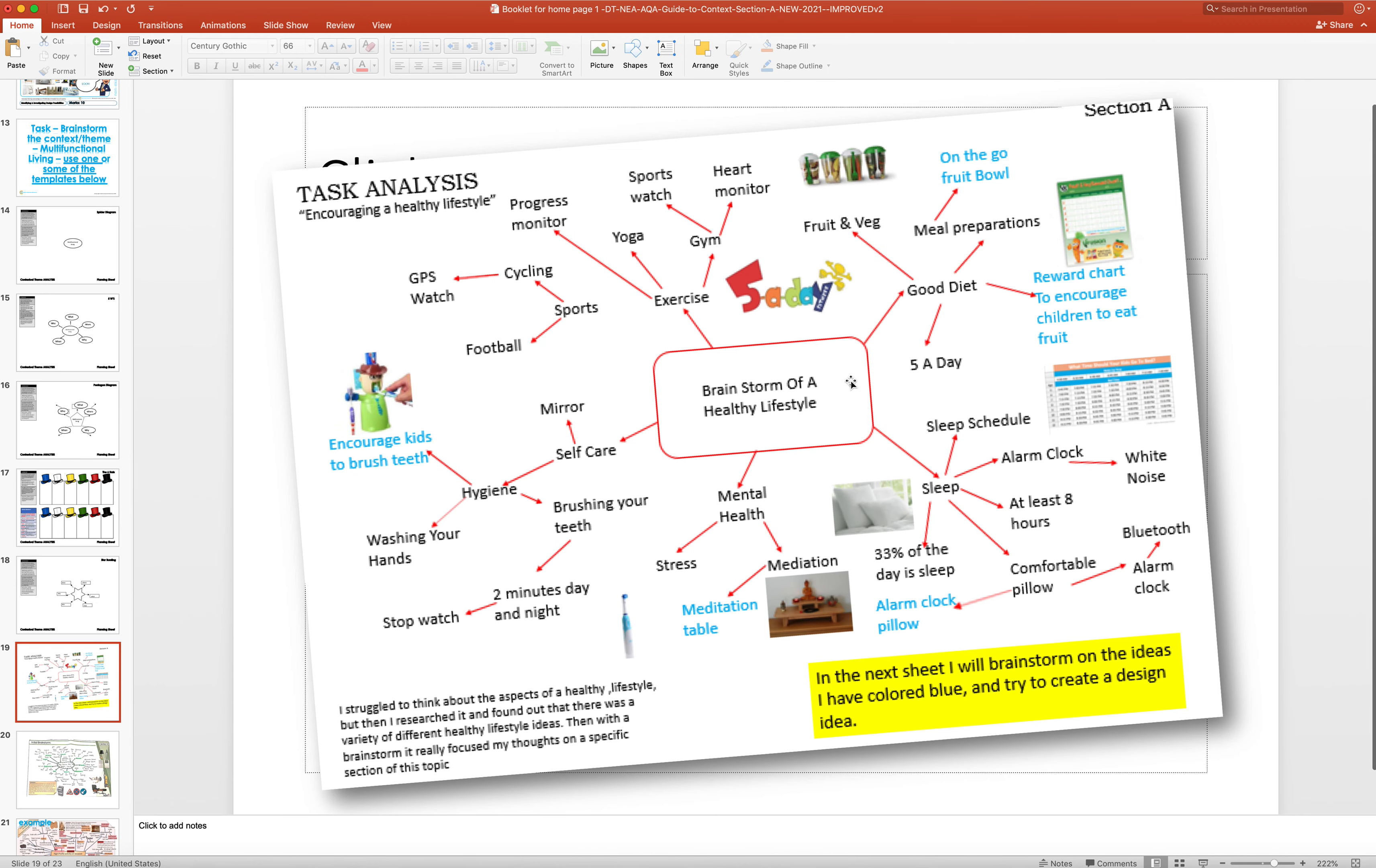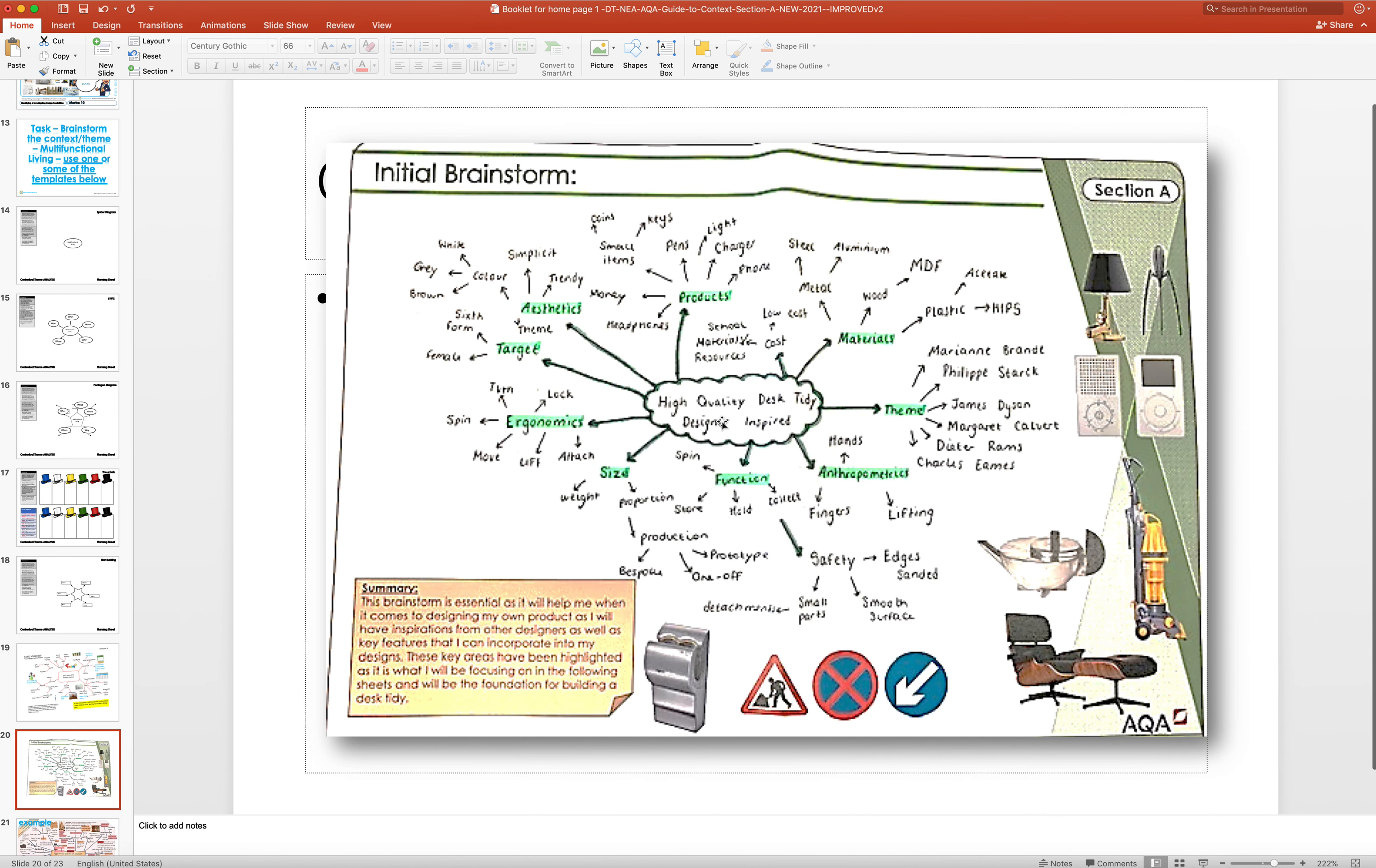You can see that this one last year they had healthy lifestyle and they've just gone off and explored different areas of that and expanded. This person here had high quality desk tidy in the middle. Around the outside they put specification titles, theme, materials, product, aesthetics, target, economics, size, function, and expanded that way.